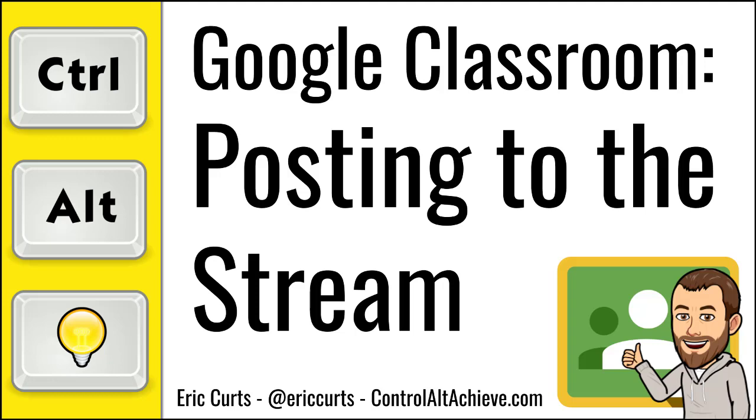Hey, this is Eric and this video is one in a series of videos on Google Classroom. This video covers using the stream in Google Classroom.